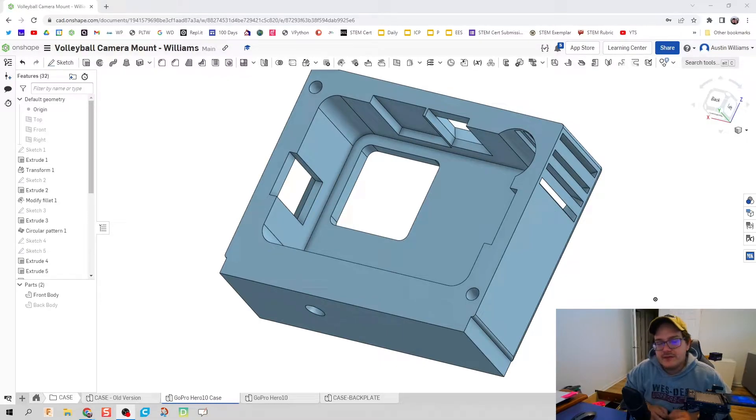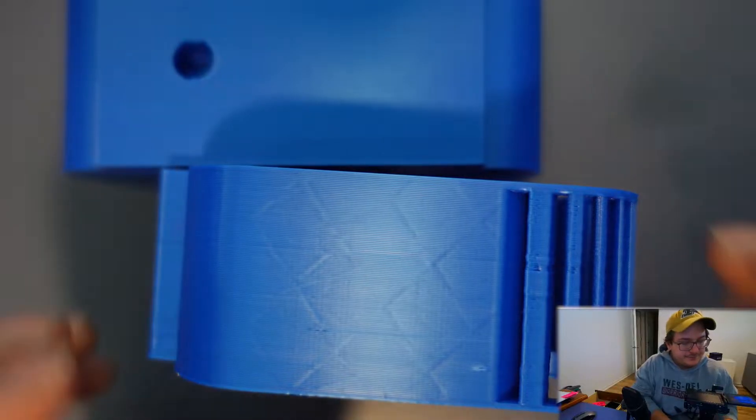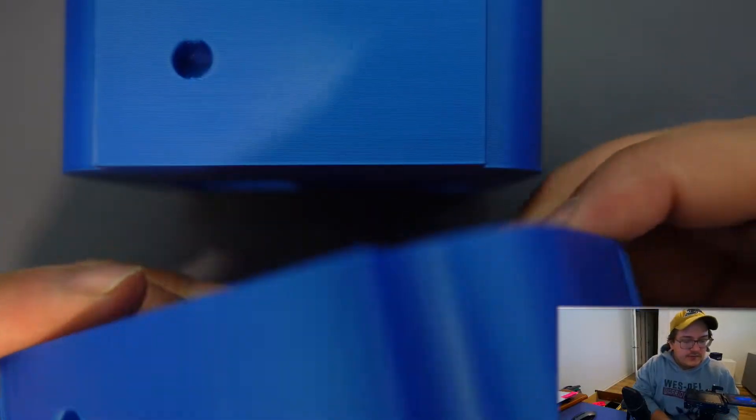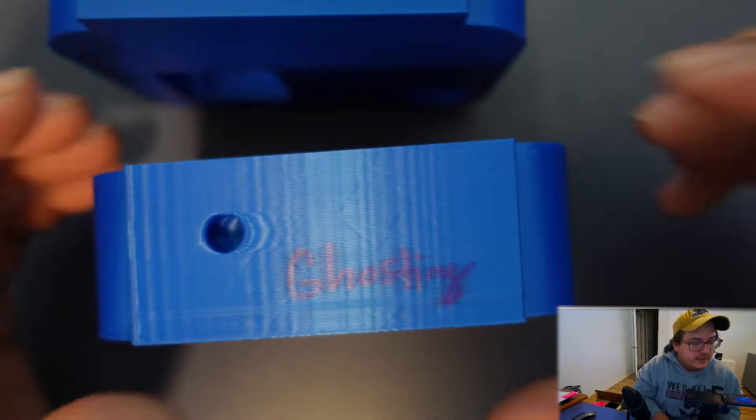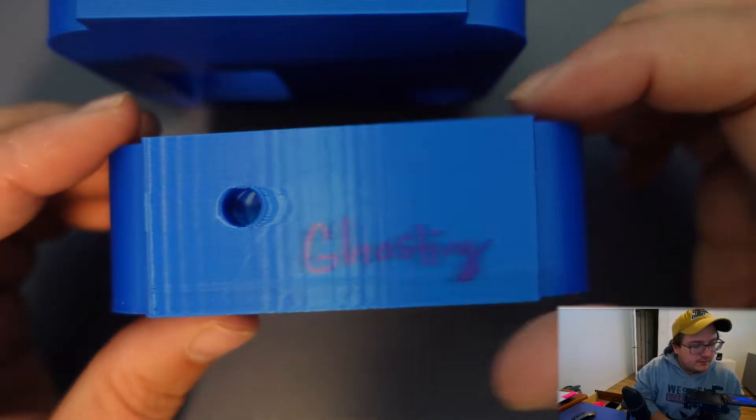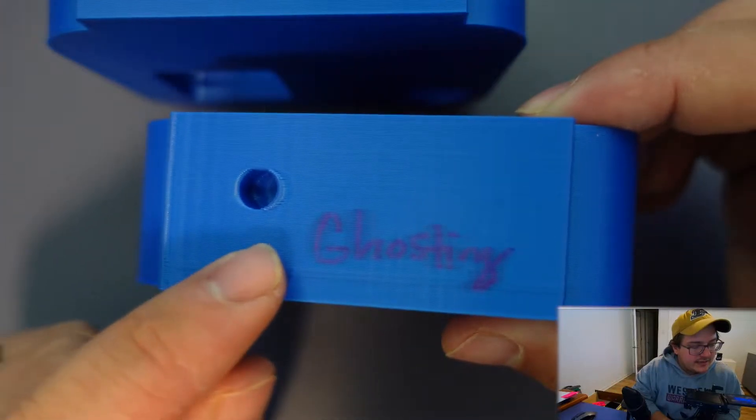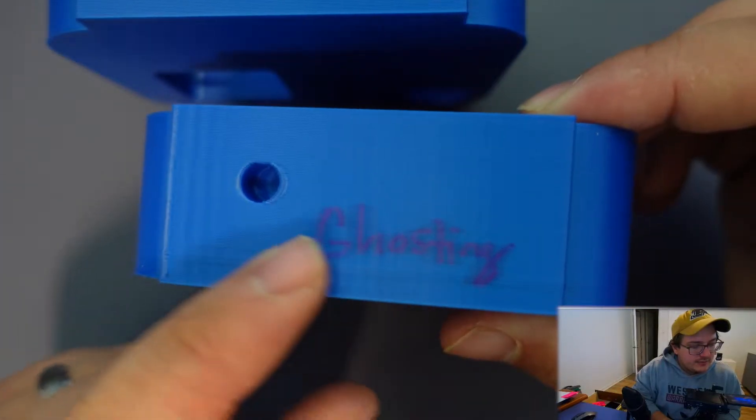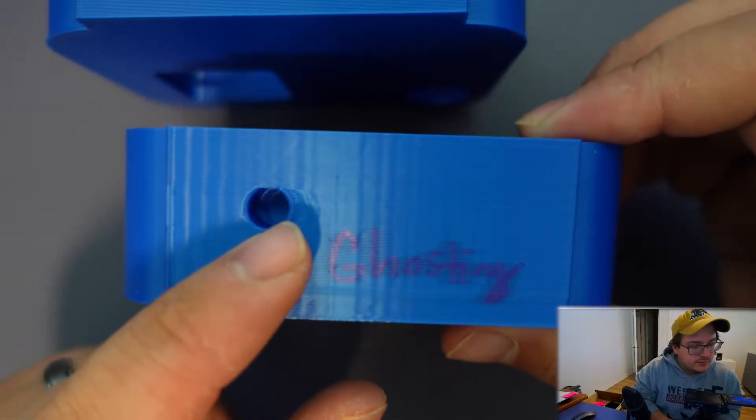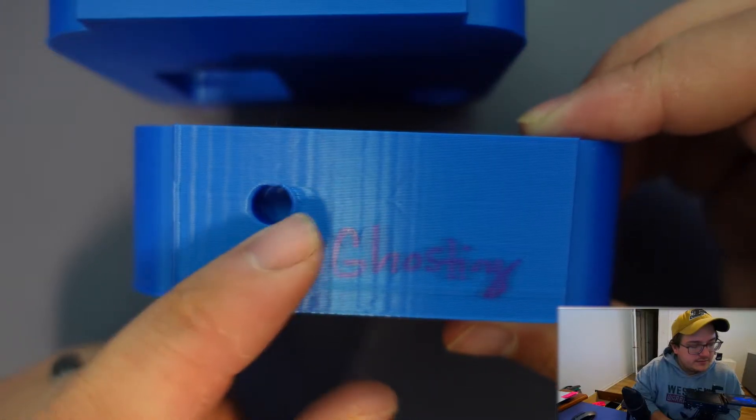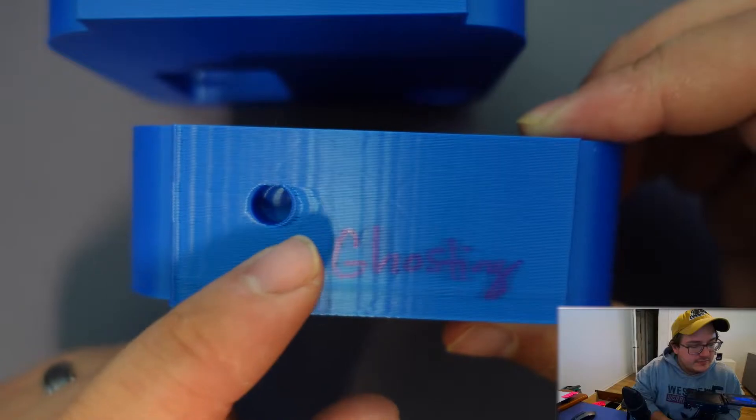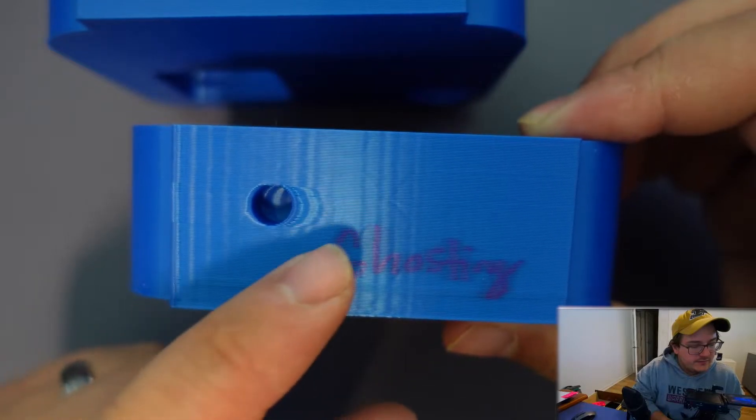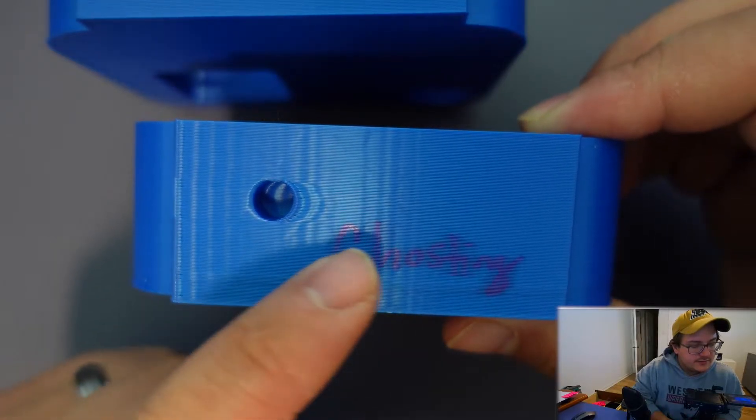The first one that has a really easy fix is called ghosting. Now ghosting, I've got on this camera down here, ghosting is when the print does not have a uniform look to it. You can see this hole right here, the feature of it is kind of repeated several times and we have this wavy texture on the surface.